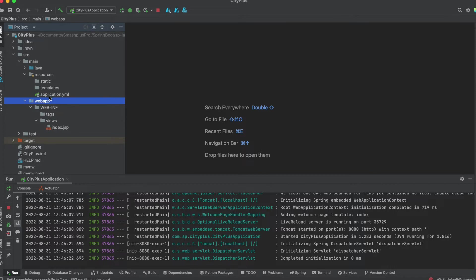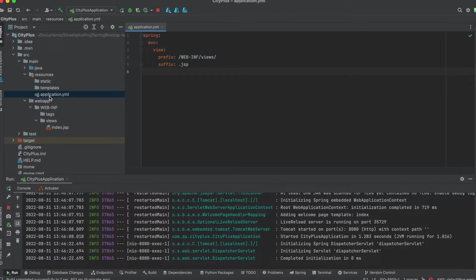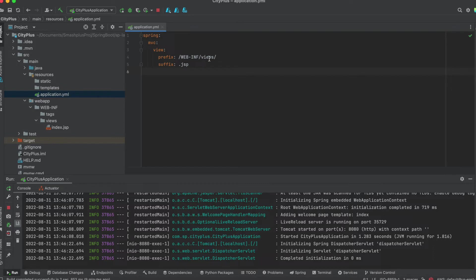In the application.yml or application.properties, whichever you are using, you need to place that you are using the JSP views. In my case, I am using the YAML file. I placed as spring.mvc.view and the prefix, I follow above WebINF slash views, and the suffix as .JSP.